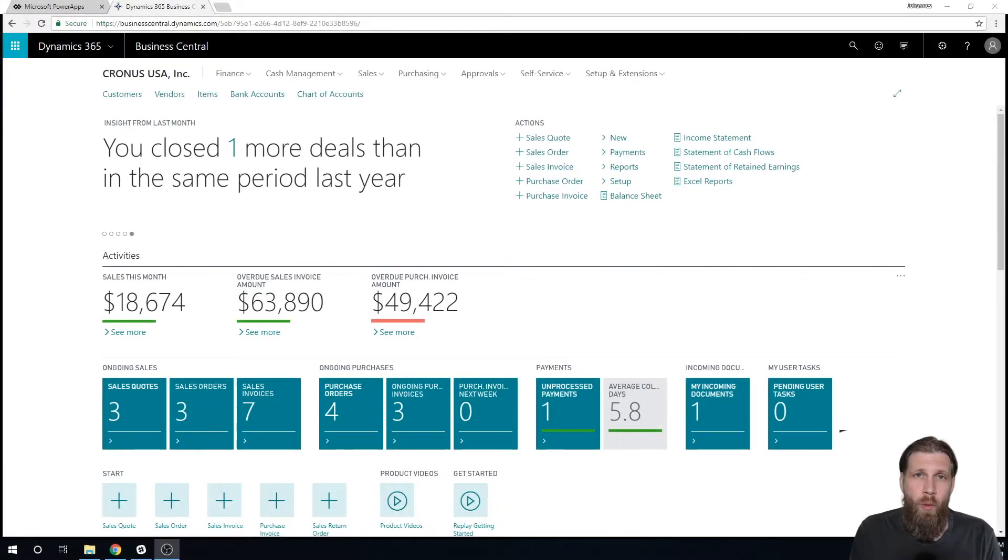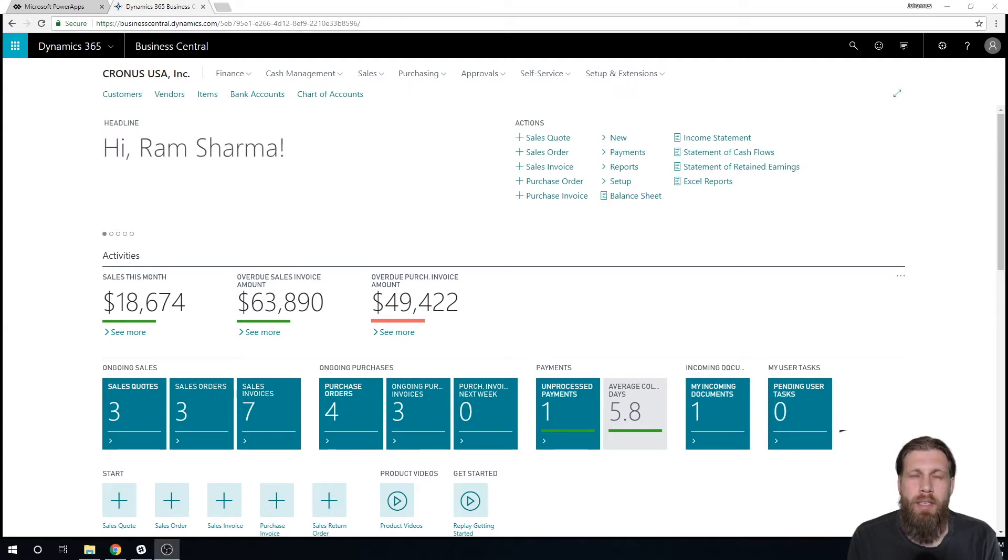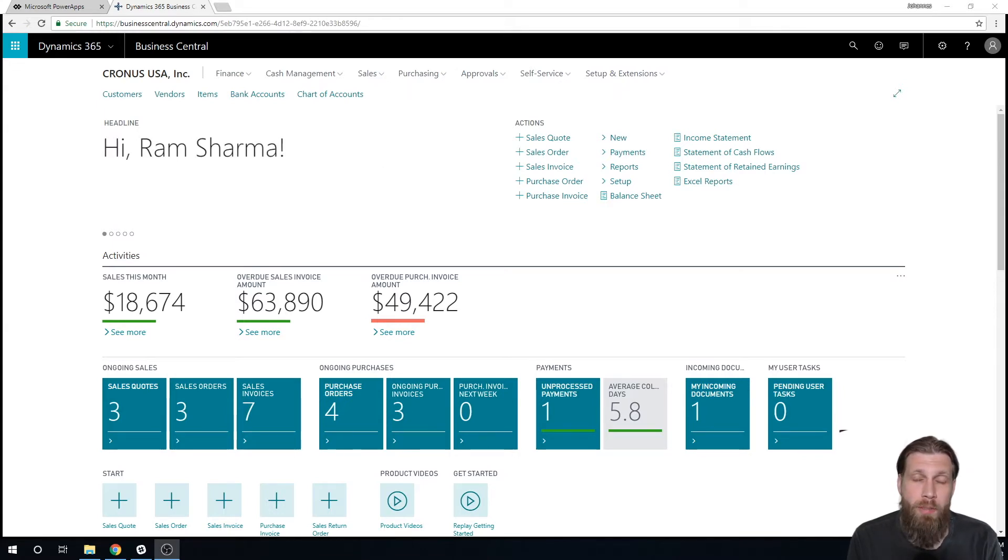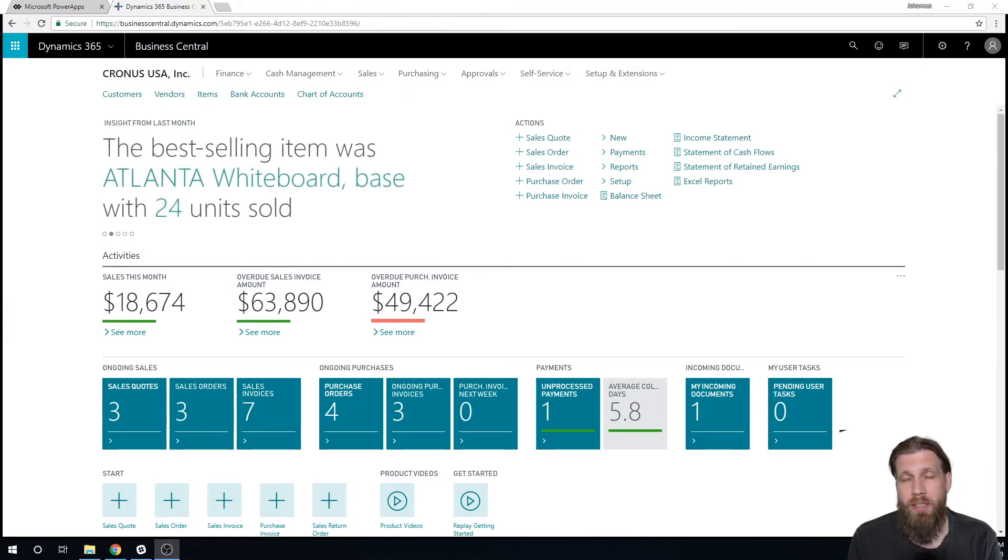Hello and welcome to the CoffeeMug Tutorials. Today we're gonna go through PowerApps and how it connects to NAV or Business Central.